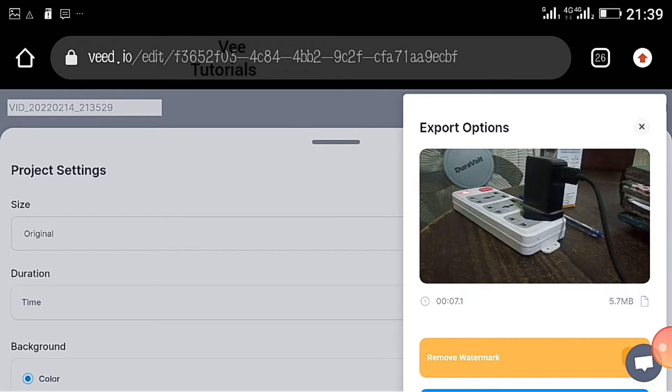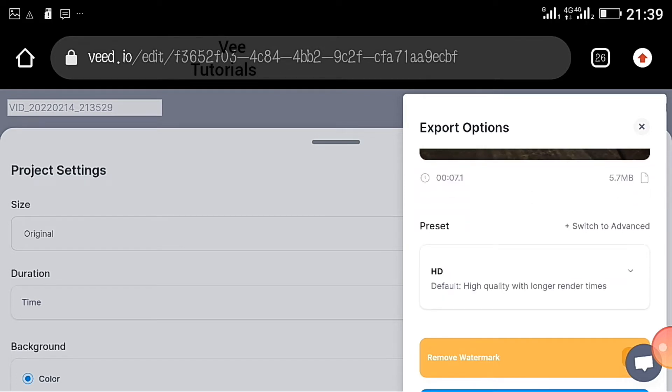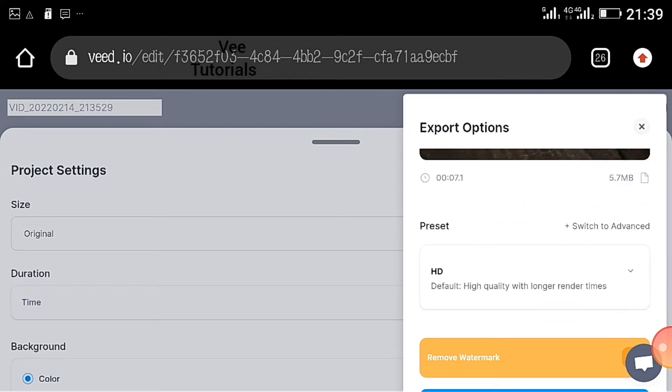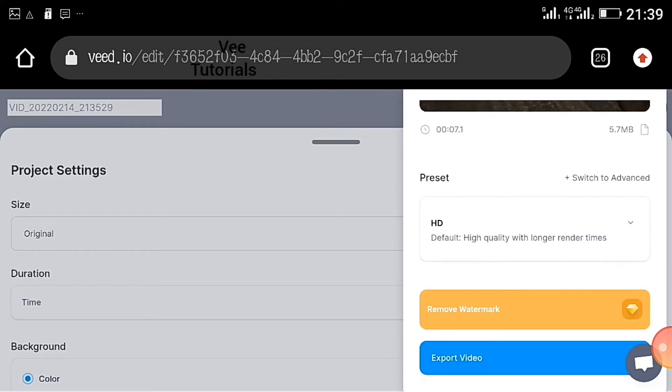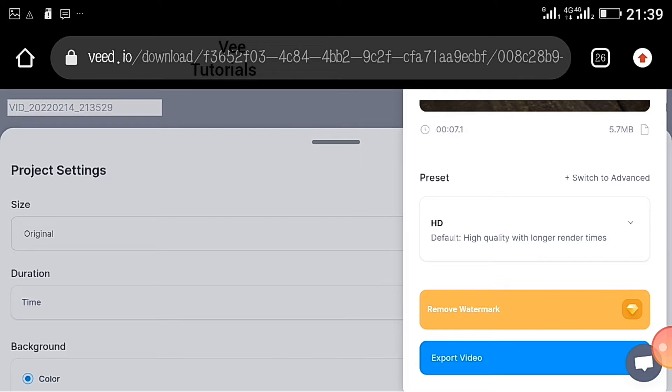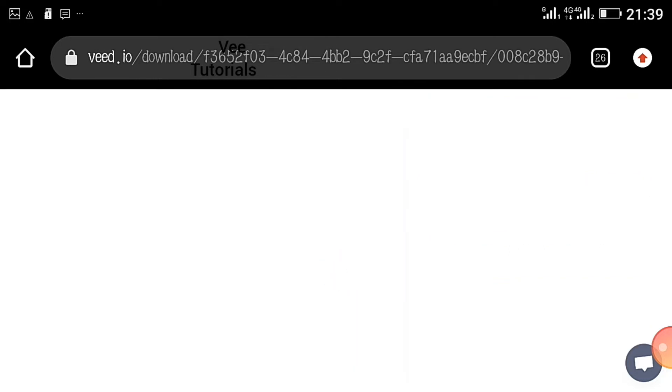On this place, if the video has a watermark that you wish to remove, you can remove the watermark here by clicking this place. But if it does not have a watermark, you can just go on to export video. Or it can still have the watermark and you might wish not to remove it, you can just export video.